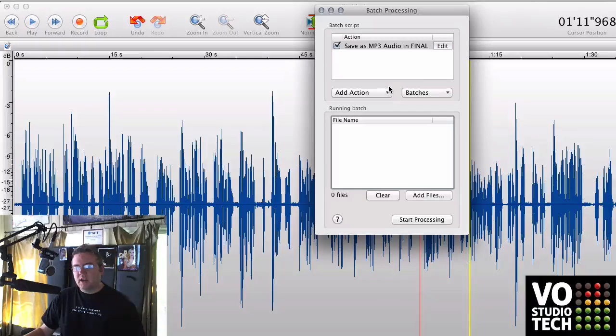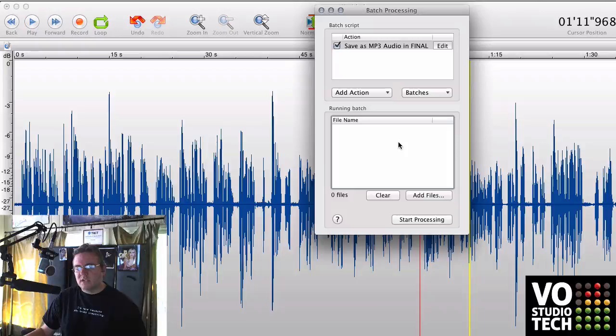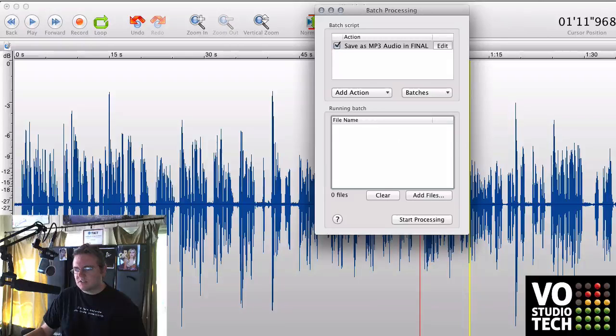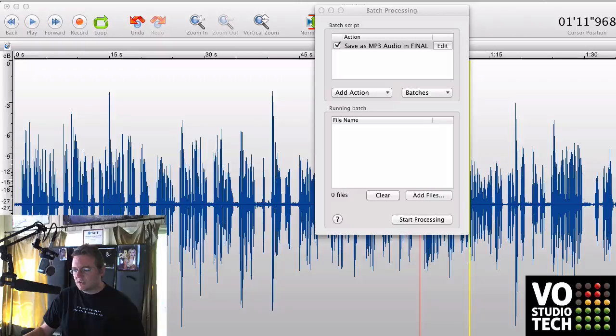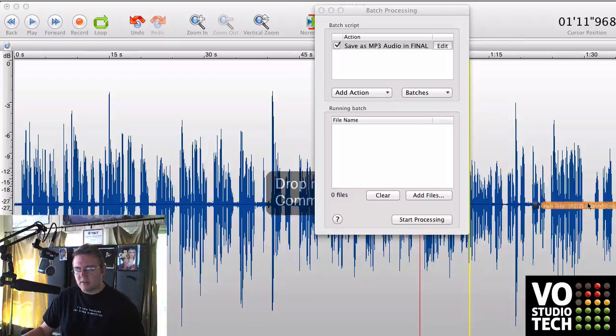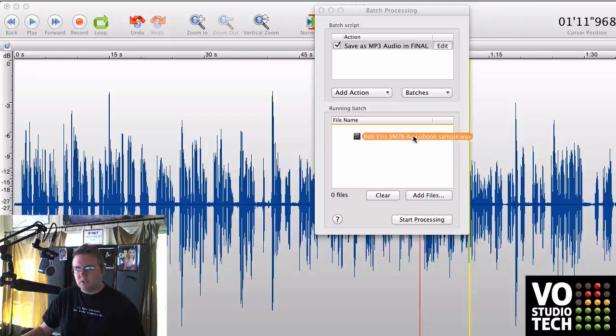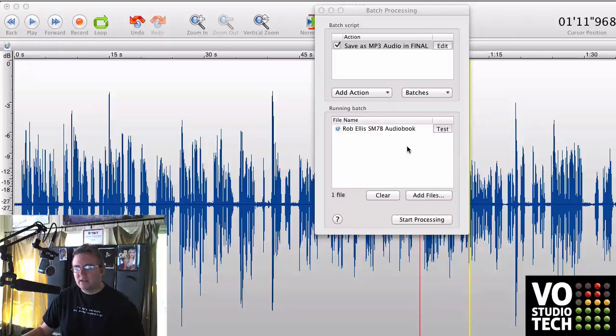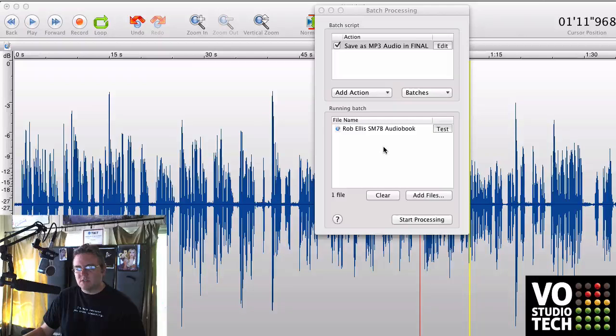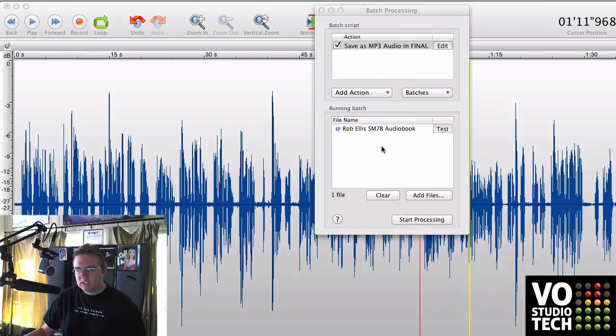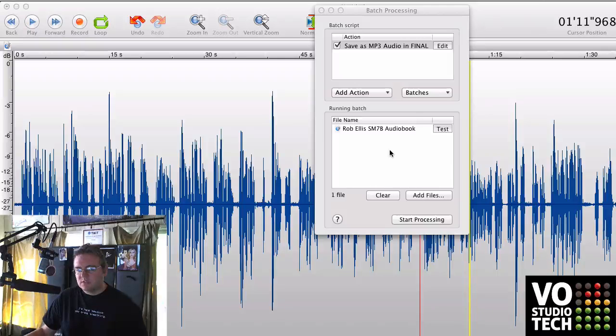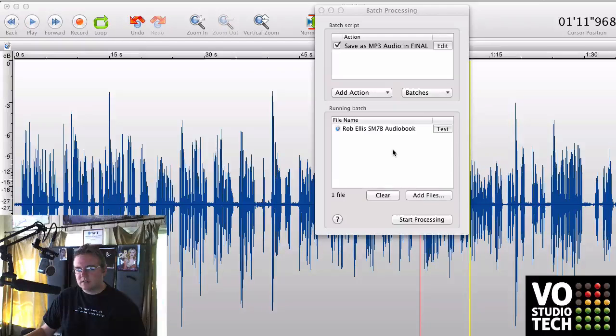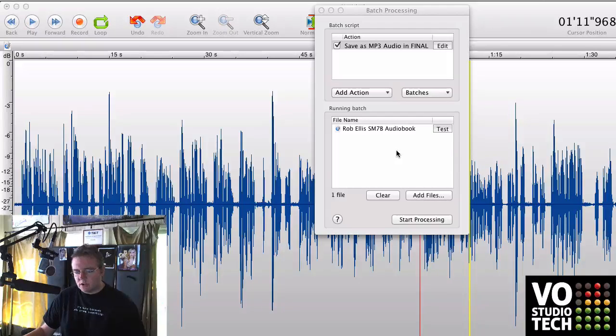Then, once we've done all that, all you have to do is add all those files. And that's just a click and drag. So you can just click and drag every one of the files that you need to add and drag and drop them into the batch window. Once all the files are in there, just click Start Processing. And away you go.